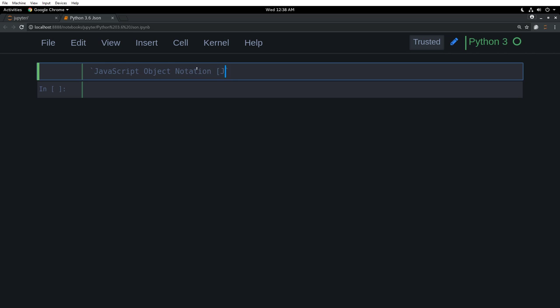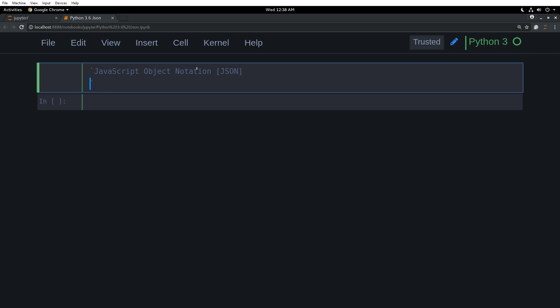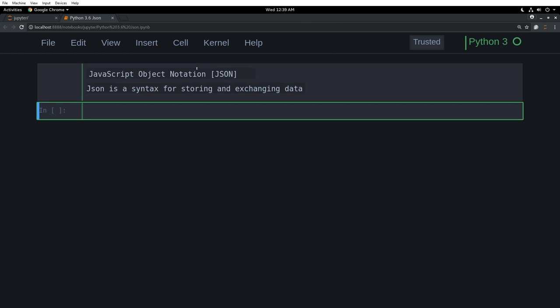JavaScript object notation. And so JSON. Just like that. JSON is a syntax for storing and exchanging data. So that is what JSON is.